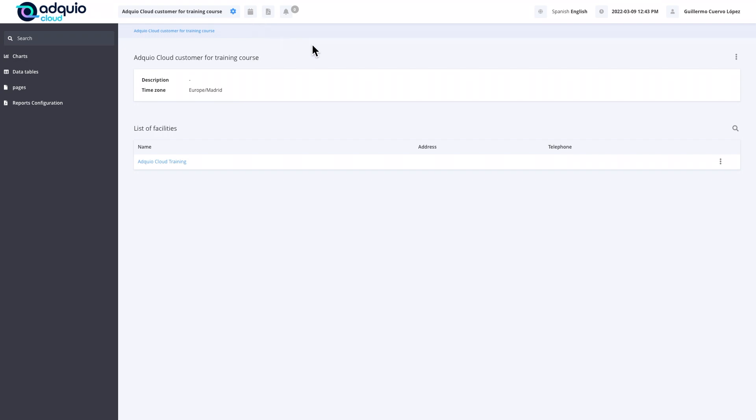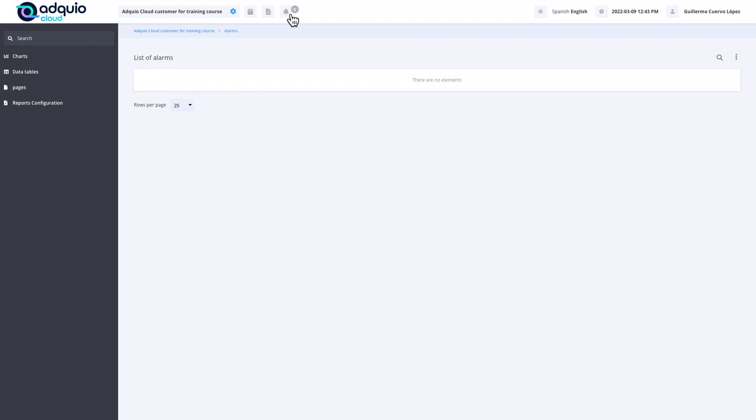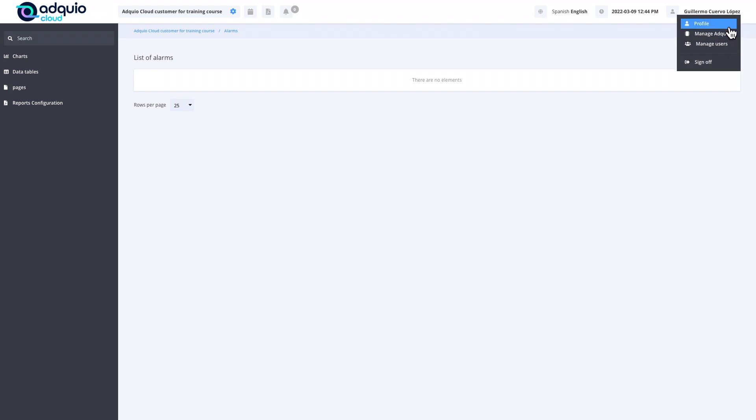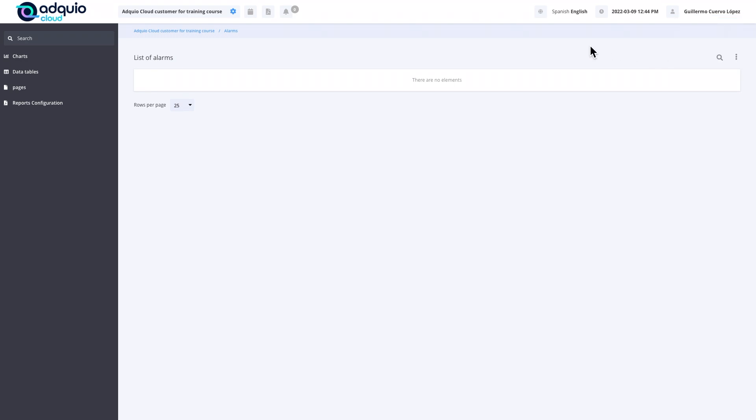We also have an icon for alerts or alarms. They will arrive by email in real time to the appropriate people according to what we have configured, but in addition, they are also listed here for later consultation. Next, we have the date and time, which is especially important if our client is in a different time zone than ours. Finally, we have the user section where we have a profile and log out.